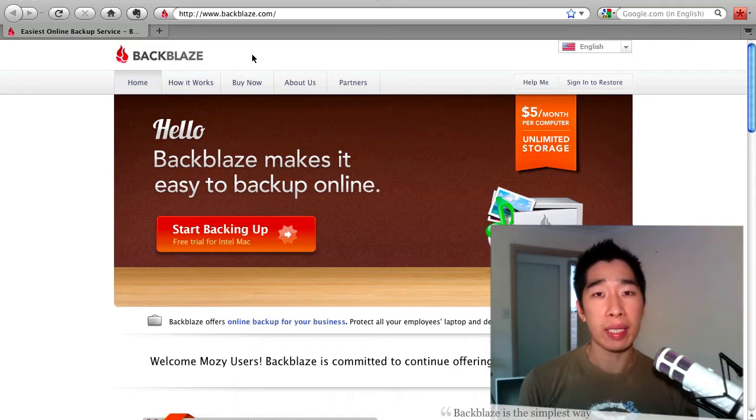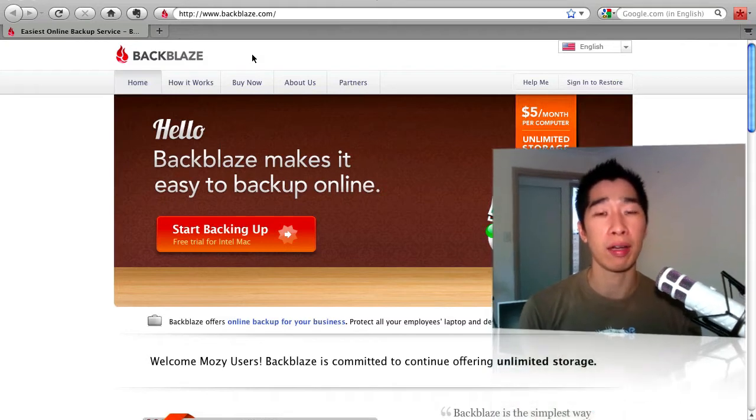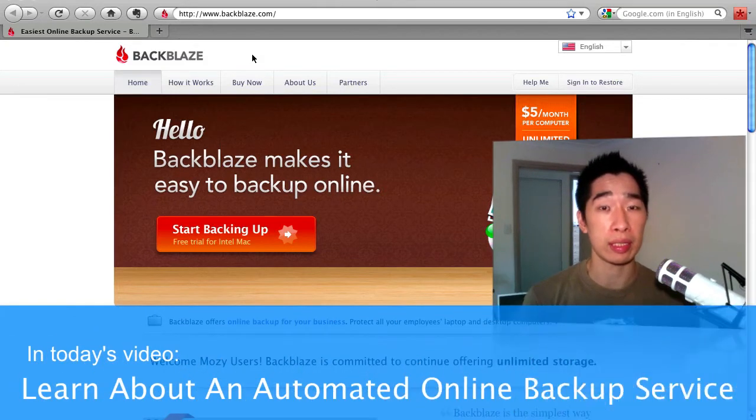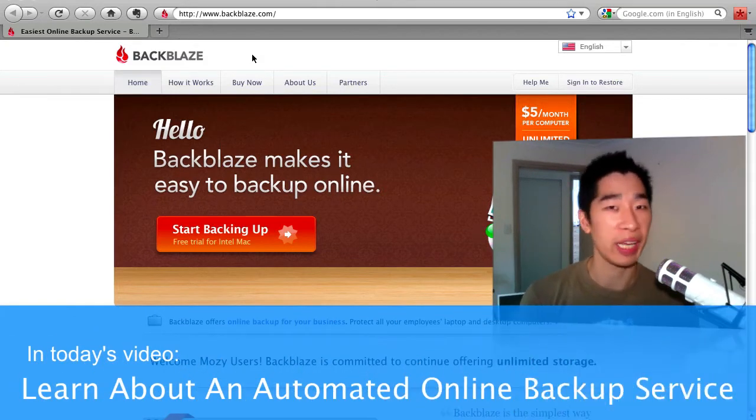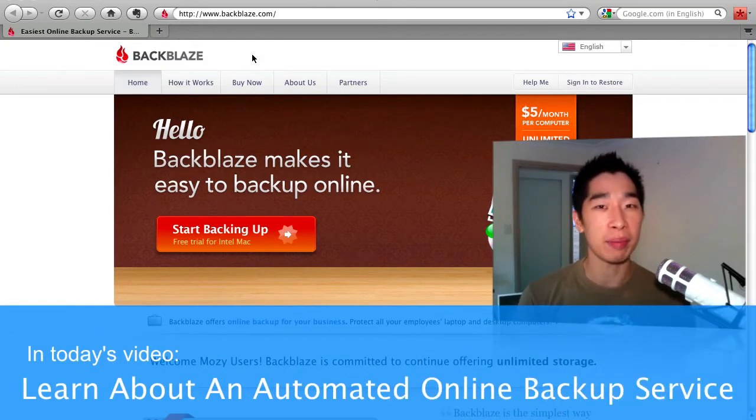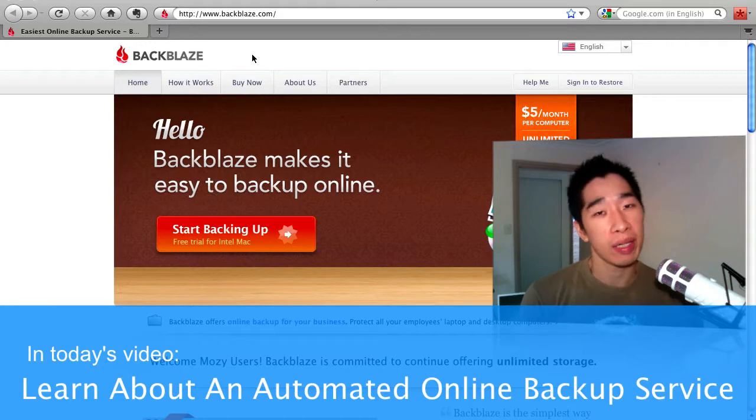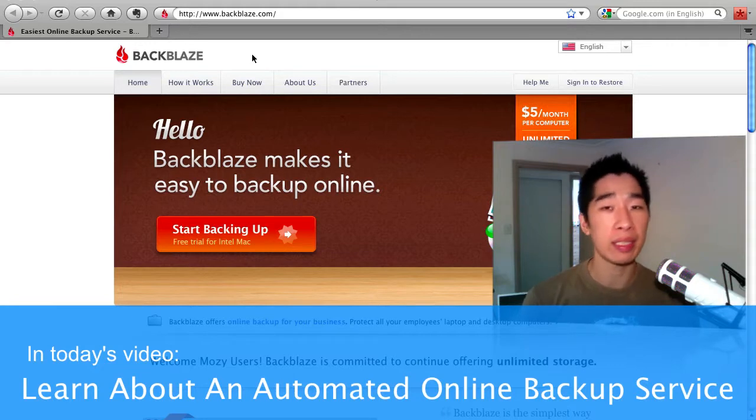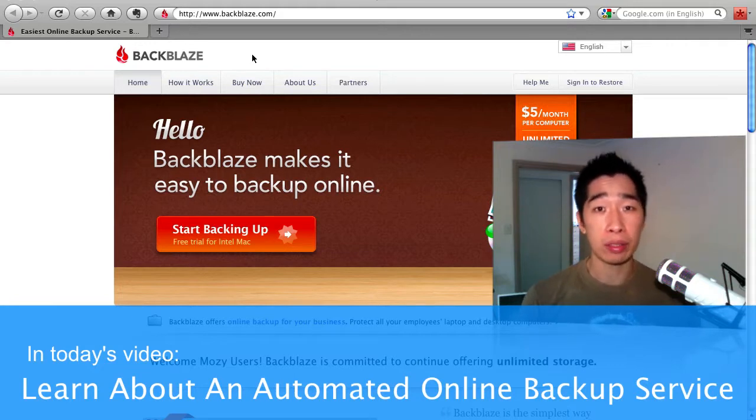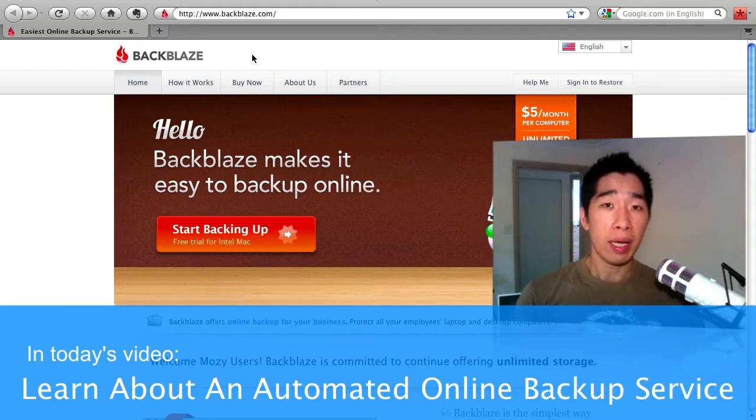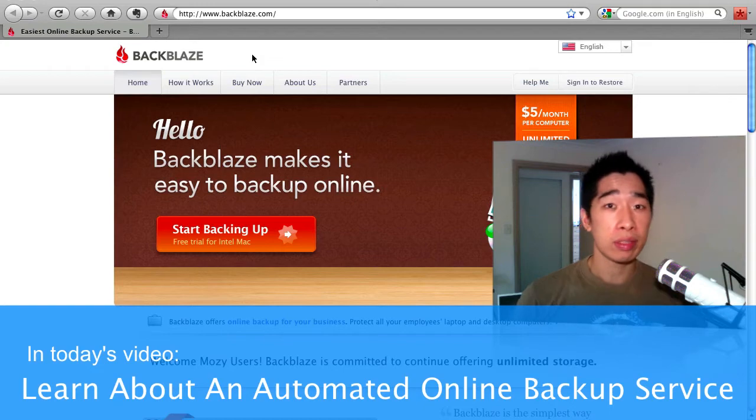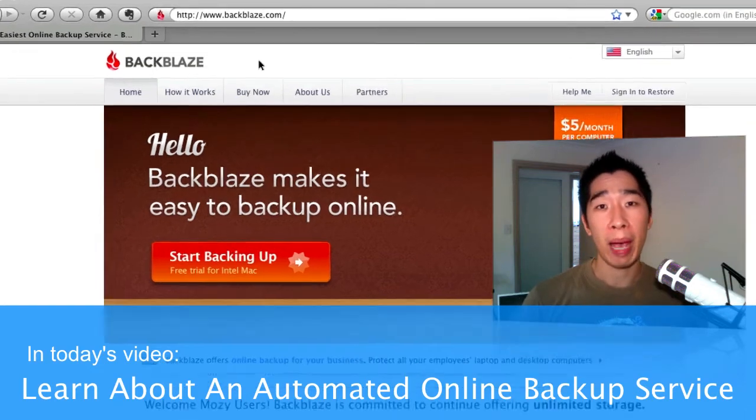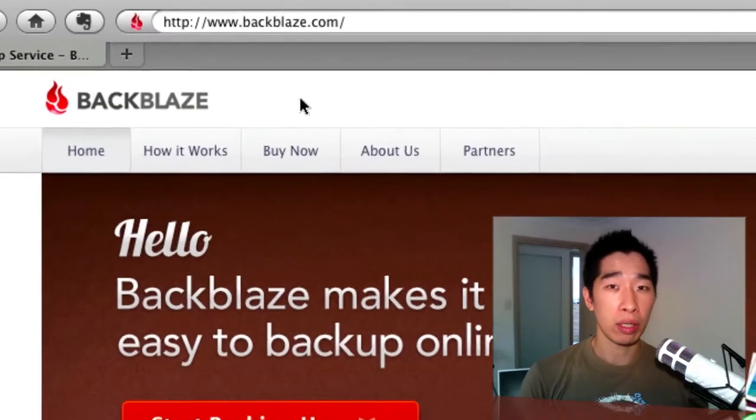In today's video, I want to share with you a backup service that I've just recently discovered and I've been recommending to literally everyone I've been speaking to. It's an awesome service called Backblaze.com.